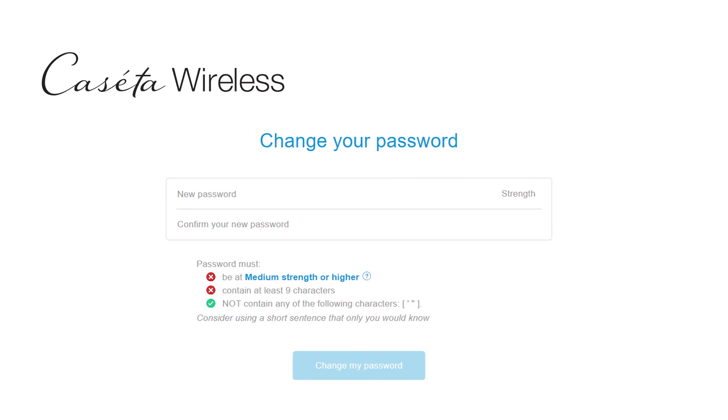Enter the new password in twice to confirm it, along with following the password criteria listed below. Then select Change My Password.